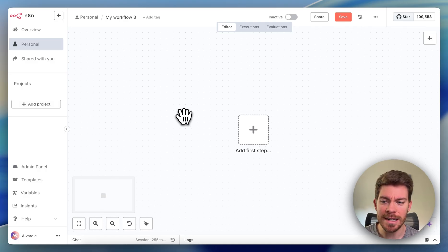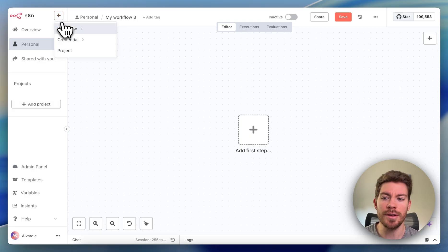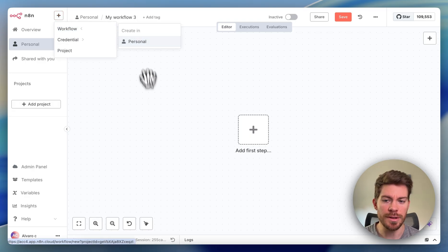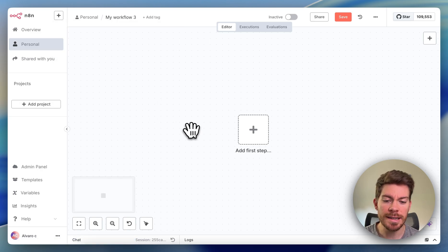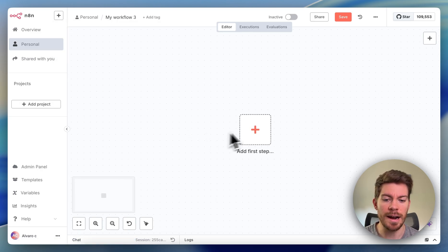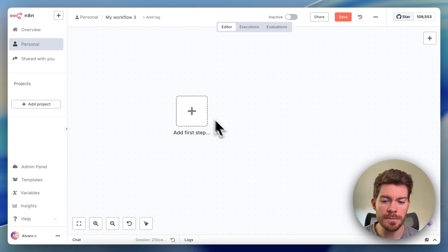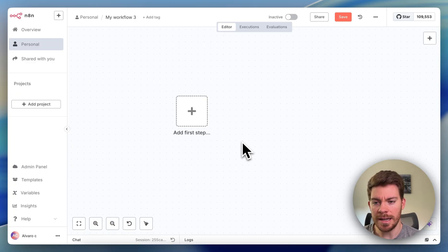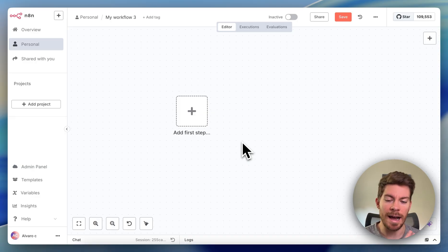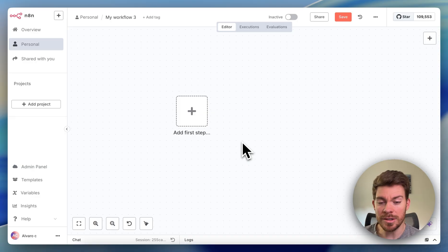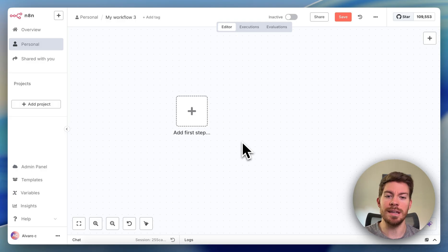Then select the plus button and create a new workflow. Once you do that, you're going to have a blank canvas. Something I want to mention beforehand: you are going to need a trigger and then an action. The main idea is when something happens — that's the trigger — then something takes place — that is the action.